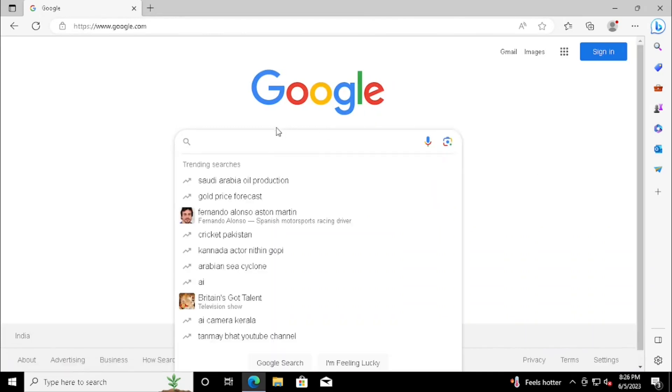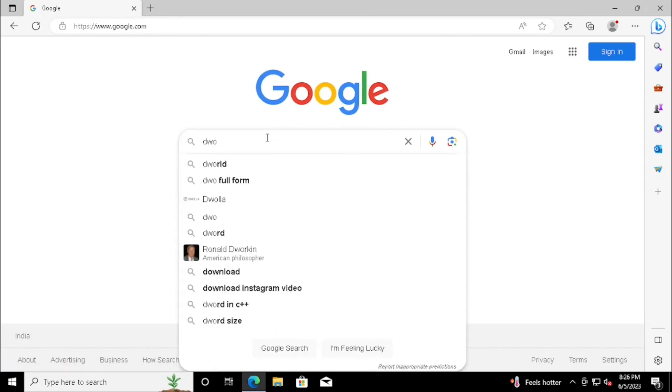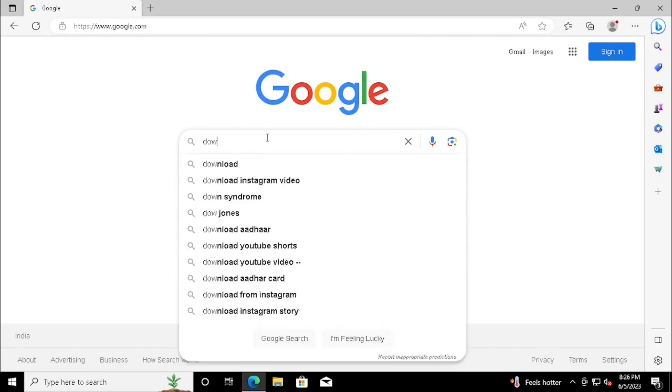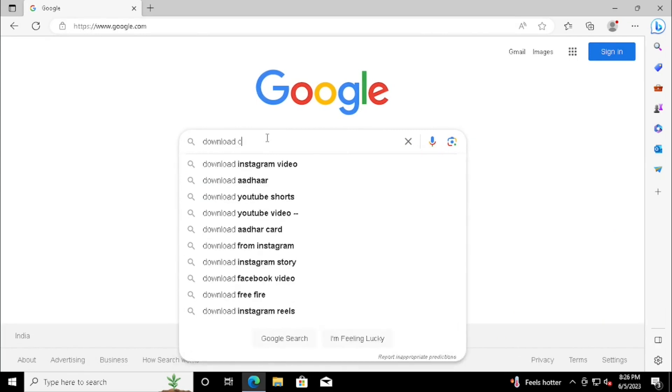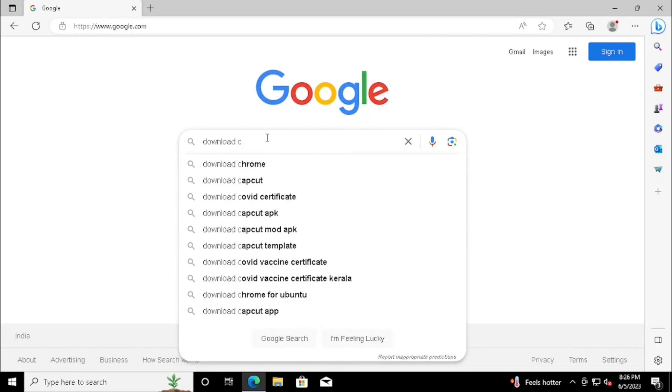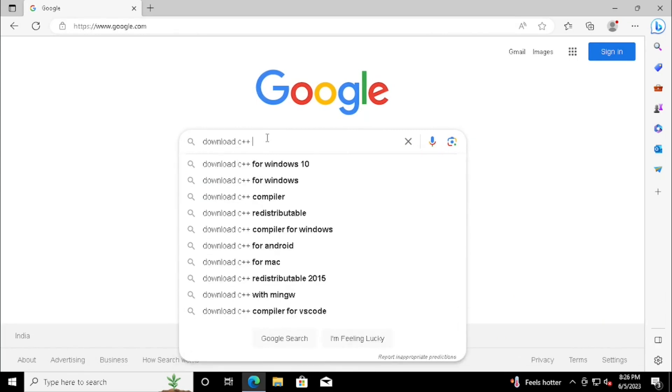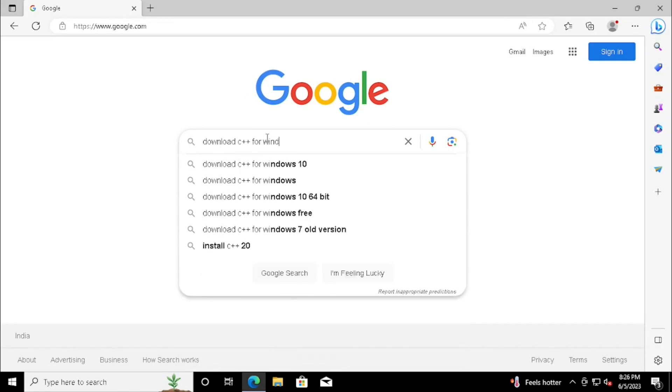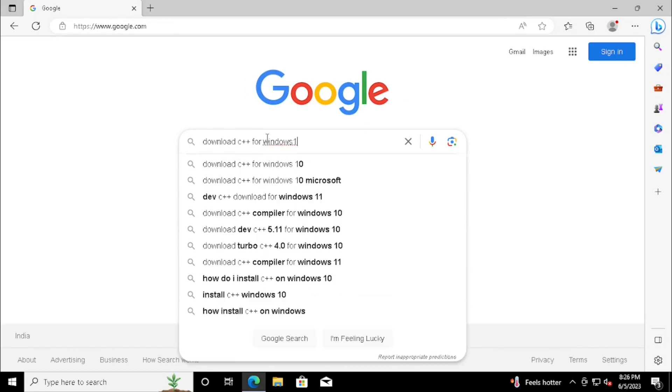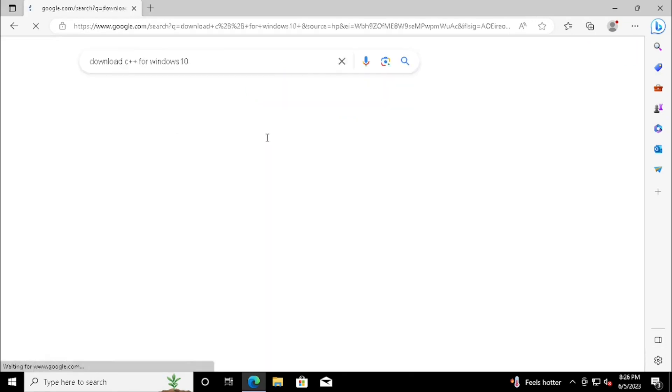then type download C++ for Windows 10. If you are using any older application, it will not be full screen. For this purpose, I am just showing the latest version of C++, so it will be full screen.